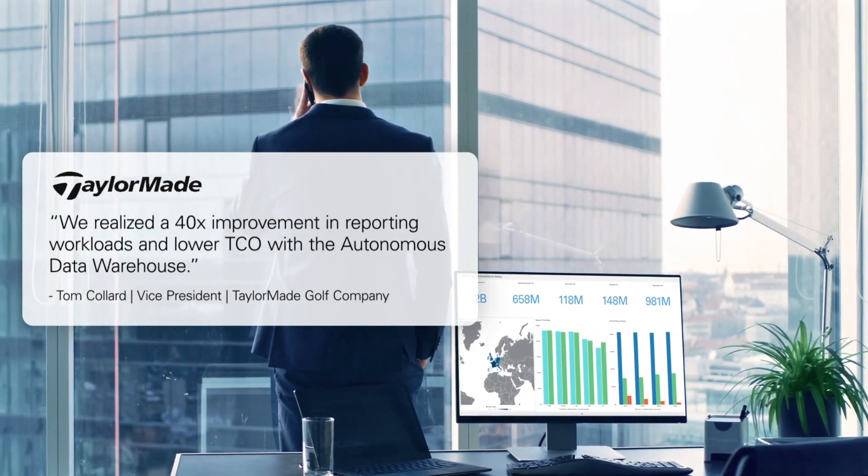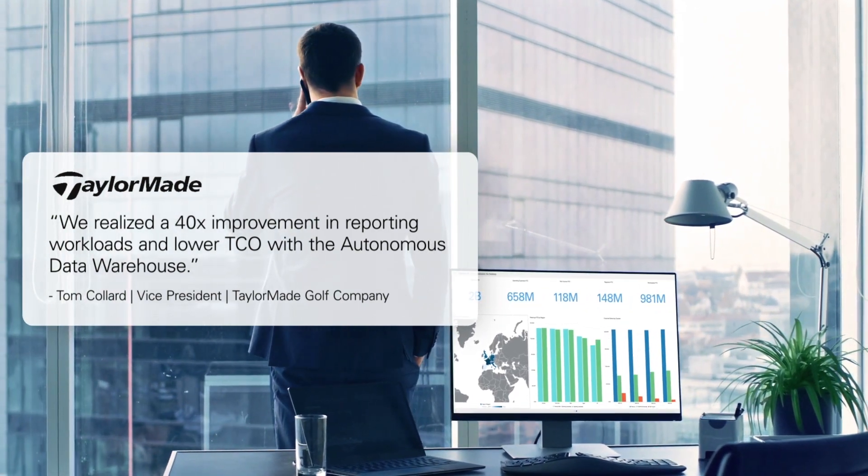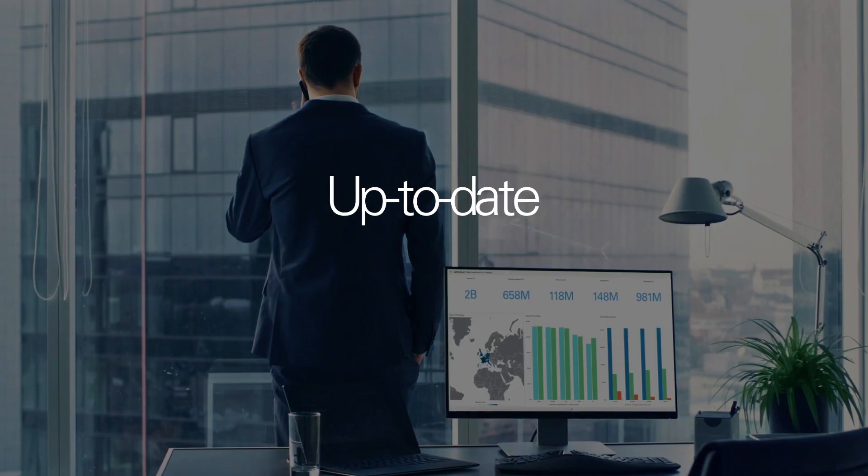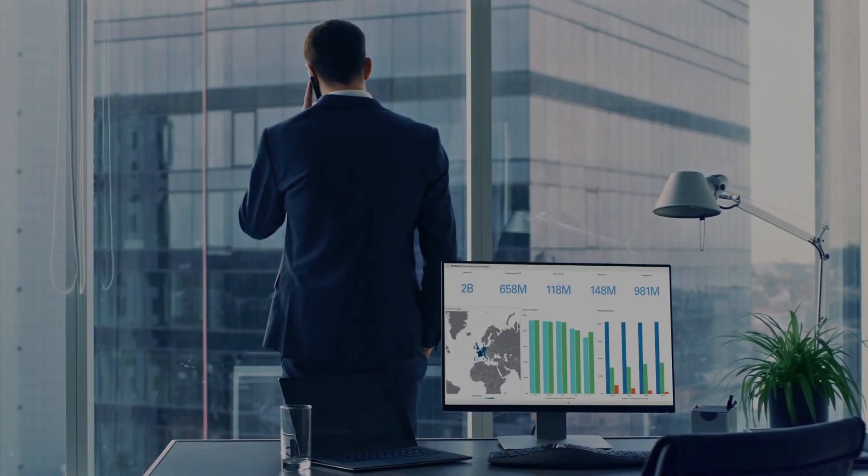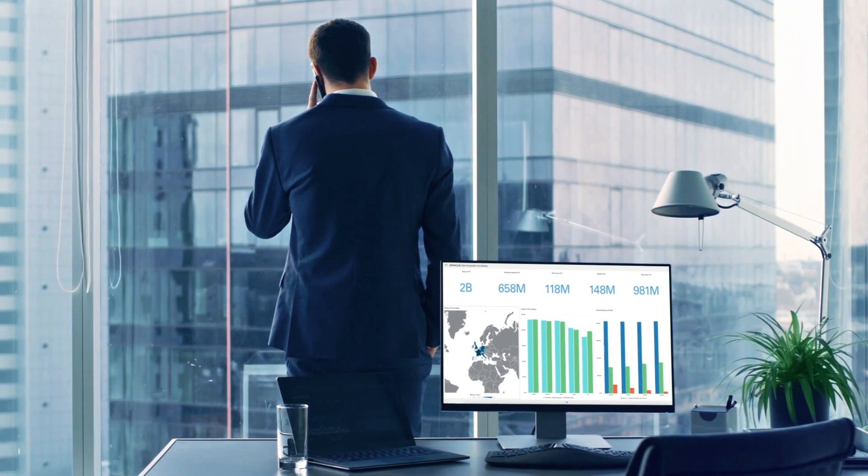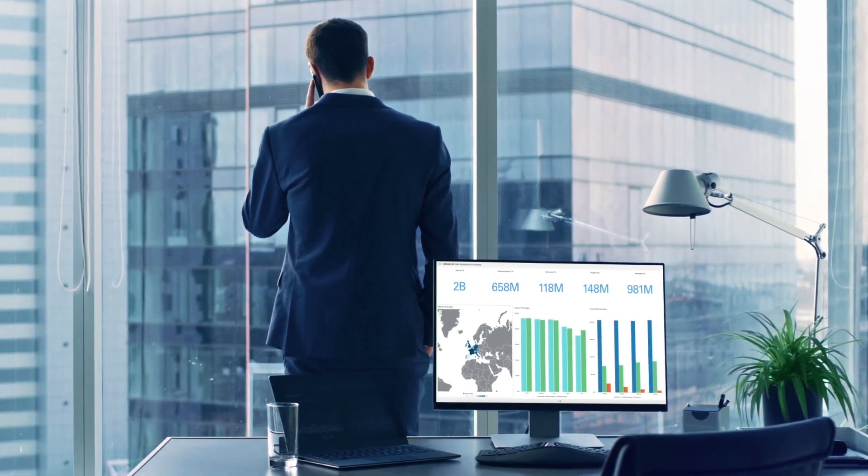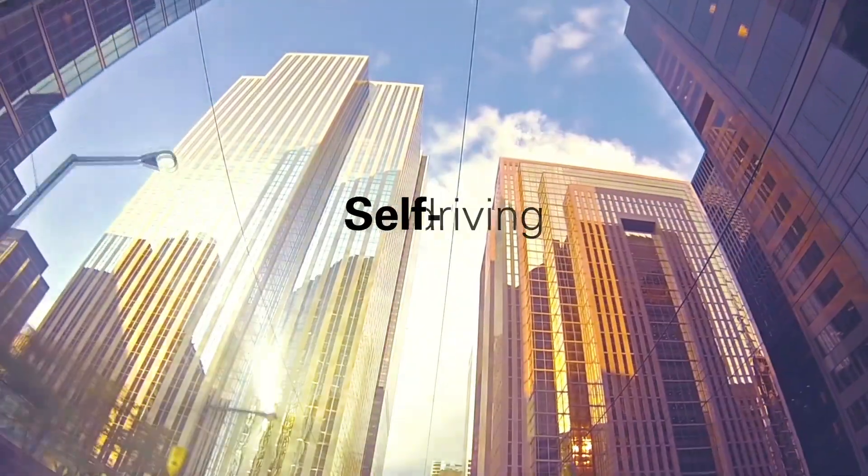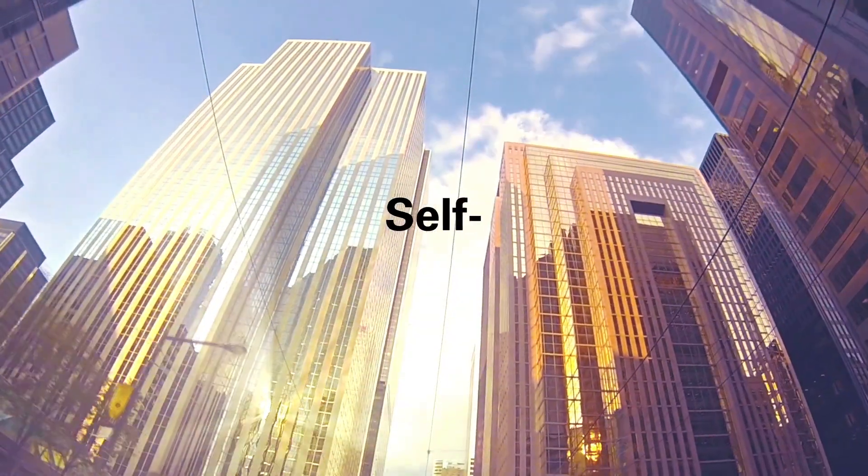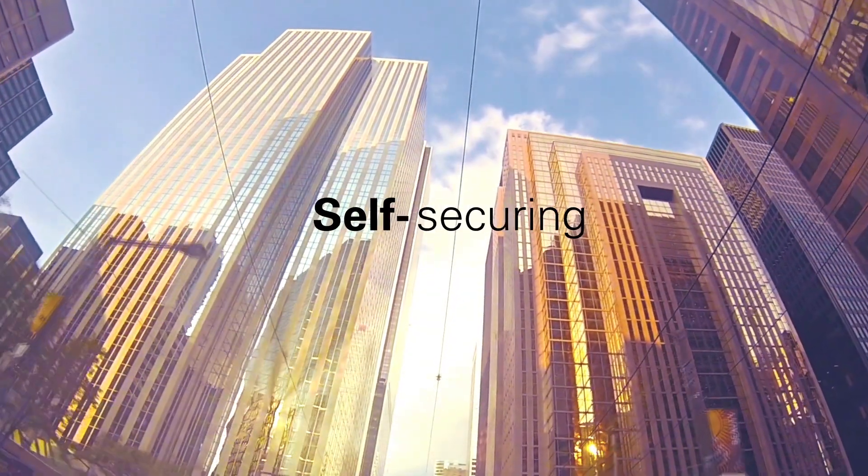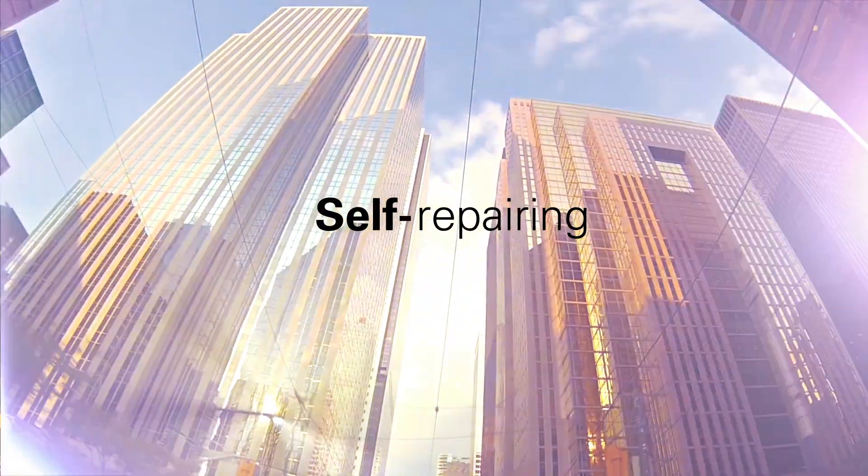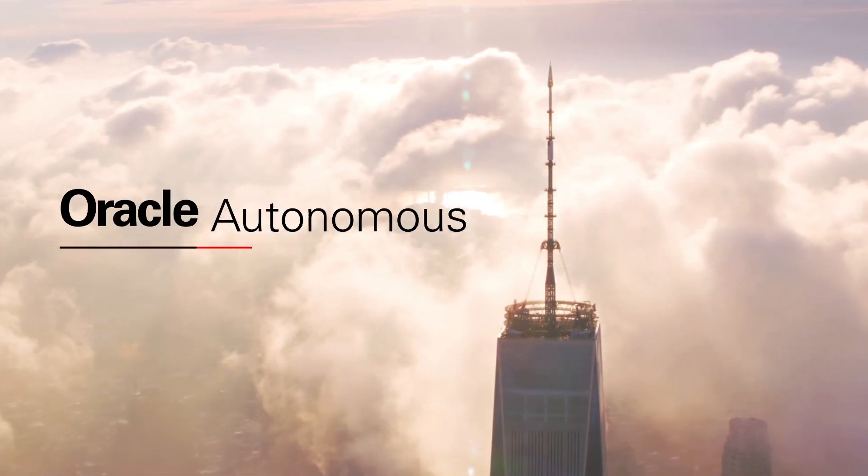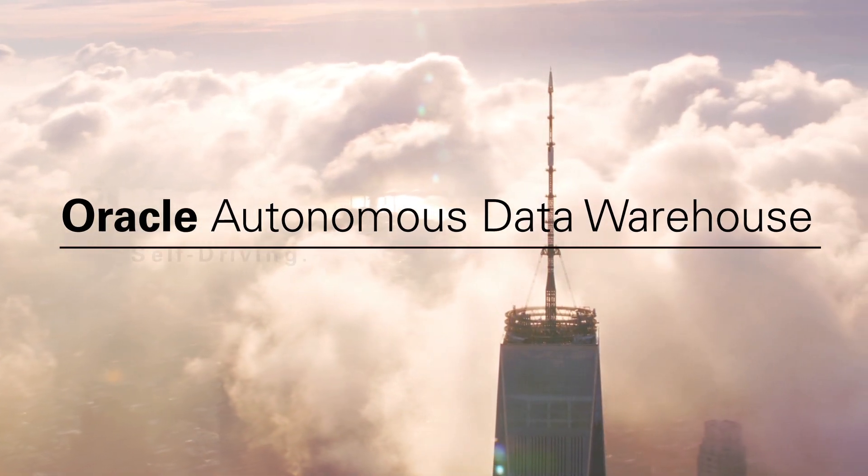With analytics and data that are always up-to-date, trustworthy, and available, all independently from IT. Self-driving, self-securing, and self-preparing, with Oracle Autonomous Data Warehouse.